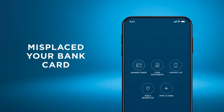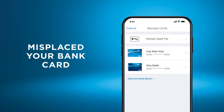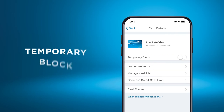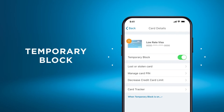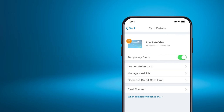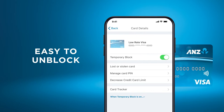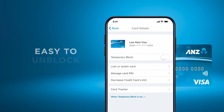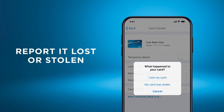If you've misplaced your bank card, pop a temporary block on it, and if it reappears it's just as easy to unblock it. But if it doesn't, you must report it lost or stolen.